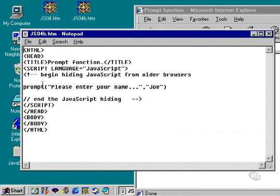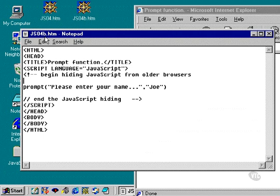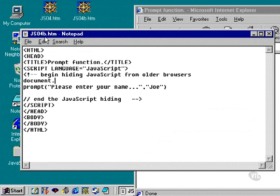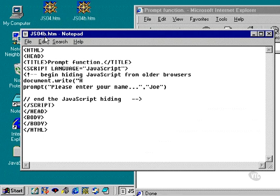We're going to start off by using the JSO4 — 4A or 4B — webpage that we've created. And we're going to type out document.write. When you use document.write, you want to use a left parenthesis and then double quotes, and then whatever it is that you're going to write out to the webpage. Here we're going to simply say hello to the person who types their name in.